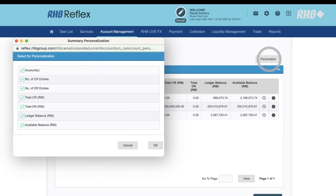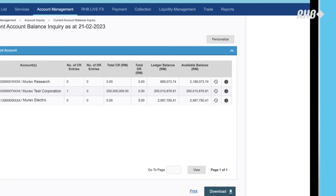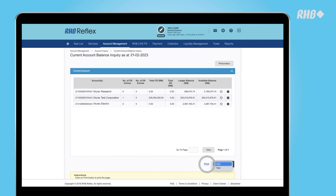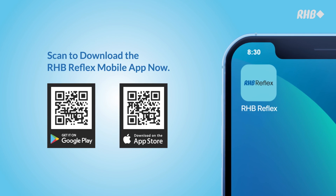You may also view your transaction history by clicking on the timer icon. Clicking on the right button will give you the transaction details. Feel free to download a file or print the account statement. It's that simple.